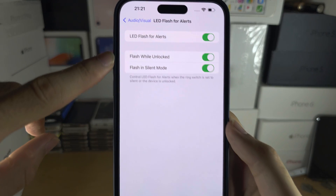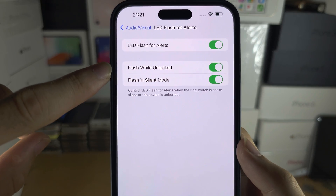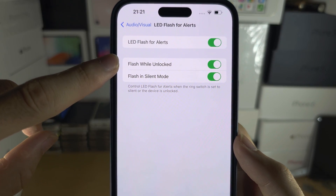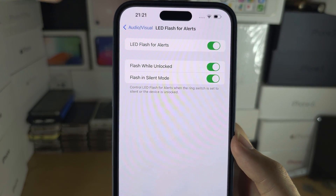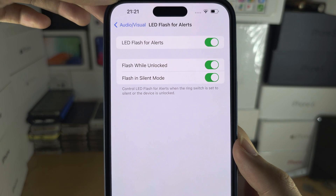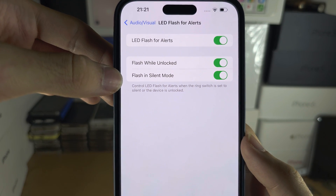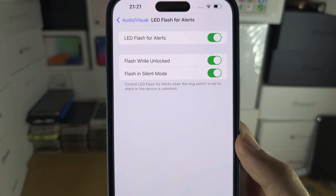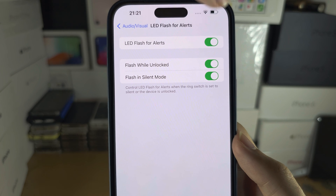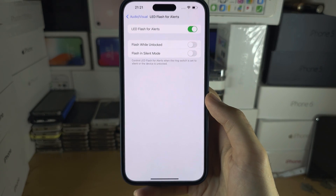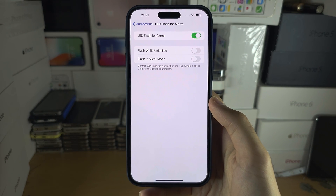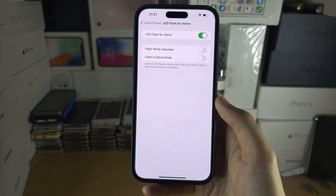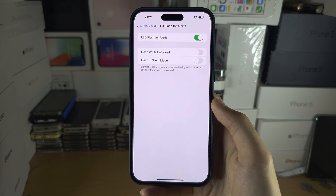Turn on LED flash for alerts. You can customise when the LED flash will show — if you want it to show while the iPhone is unlocked, you can turn that on, and if you want the LED to show in silent mode, you can turn that on too. If both of these are off, the LED flash will only show when your iPhone is locked and not in silent mode.